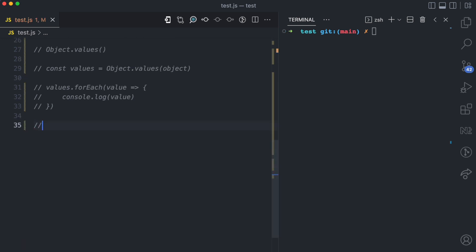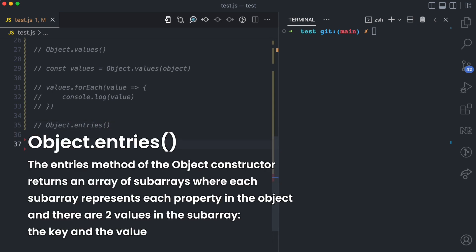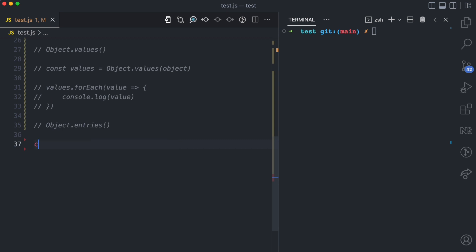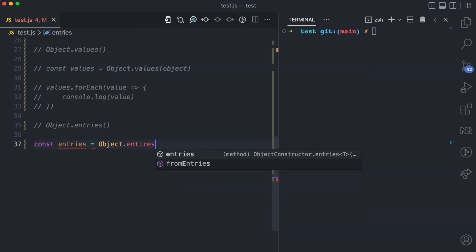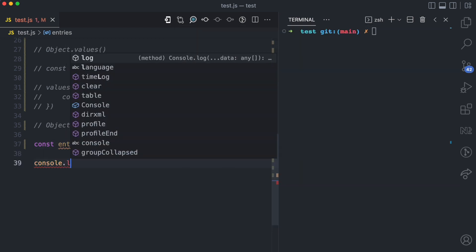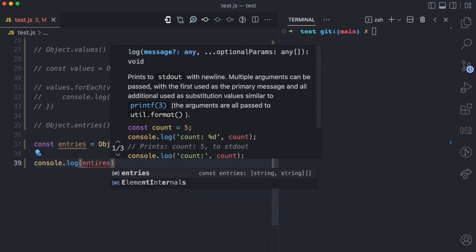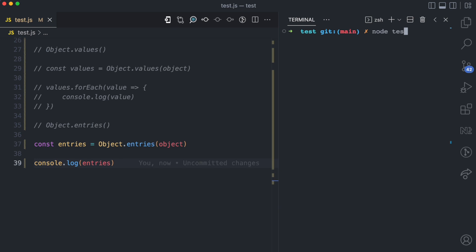The last approach for looping through objects I'll be showing you is object.entries. The entries method of the object constructor returns an array of sub-arrays, where each sub-array has two items. The first one is a key and the second one is a value — and there are sub-arrays for each property in the object. I'll log this to the console and run node test.